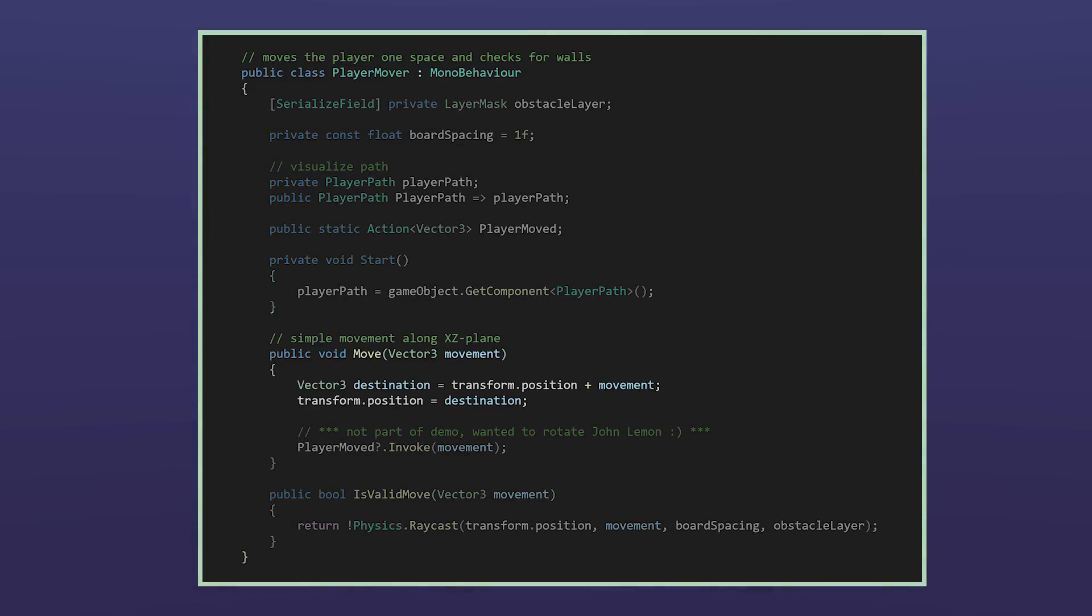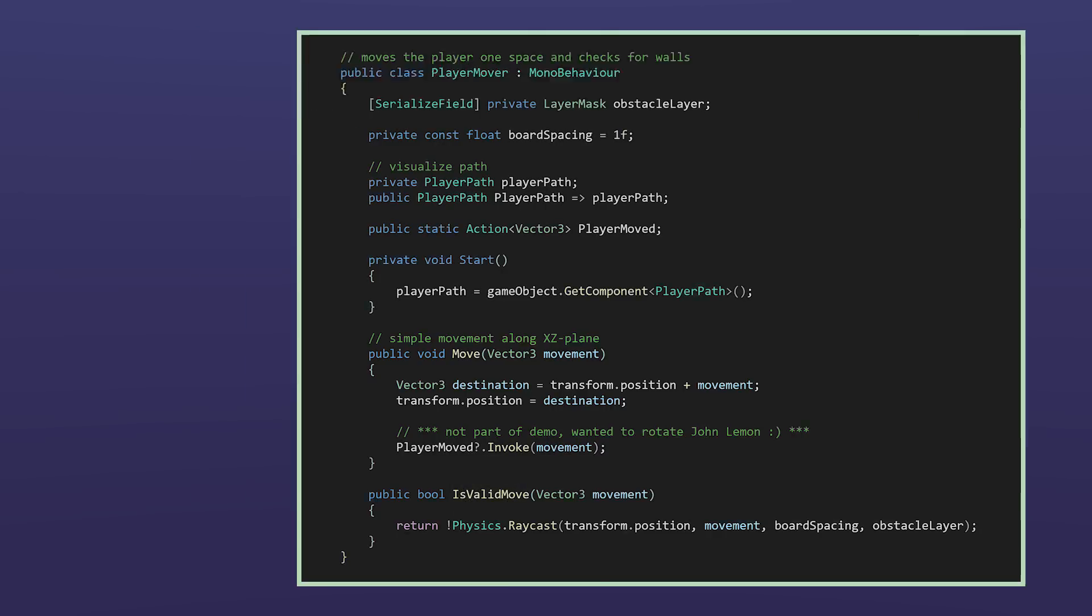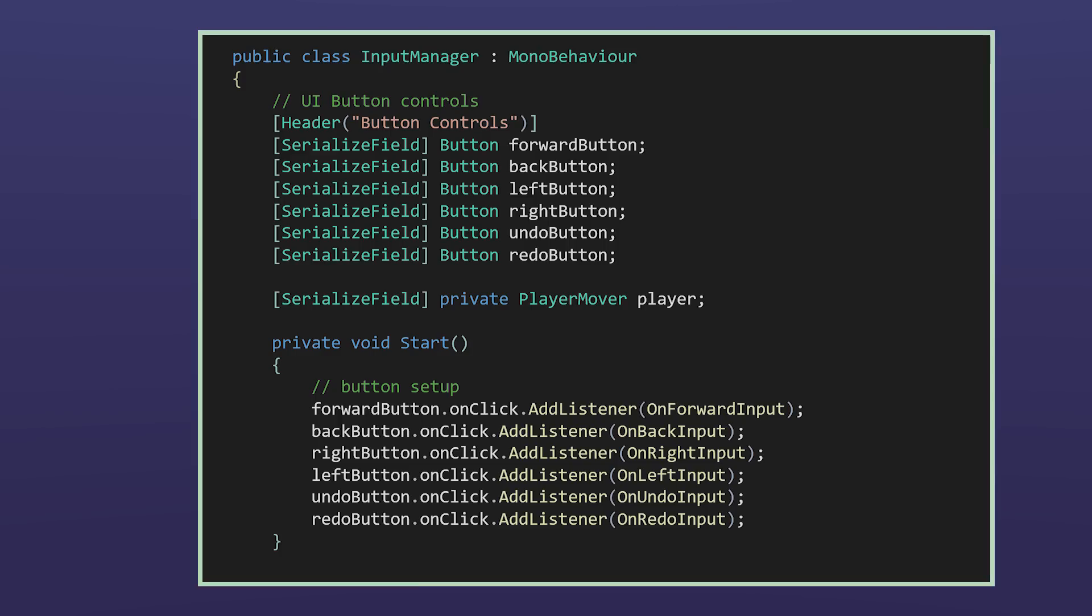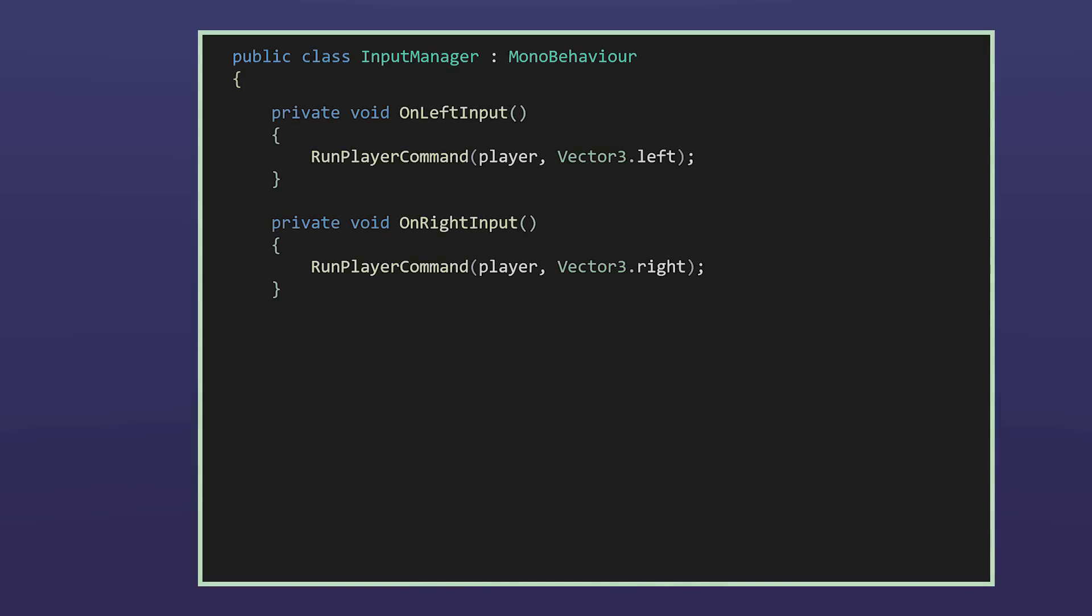The player mover script is responsible for changing John's position using a vector 3. Additionally, it includes a raycast to validate each move by checking for obstacles like walls. This player mover script then is the receiver of the commands. While the input manager's buttons are set up to initiate the movement vectors, the player mover move method isn't called directly by the buttons.